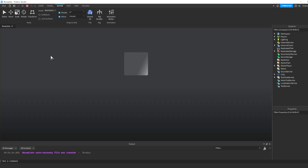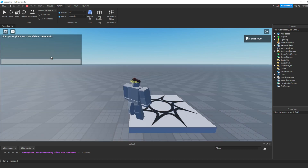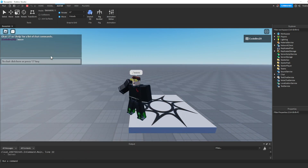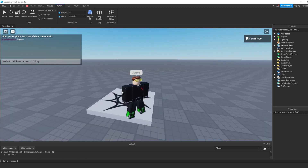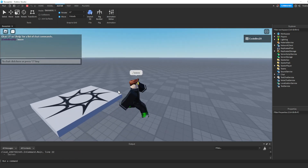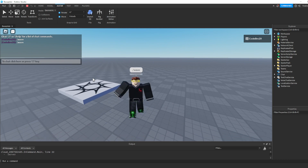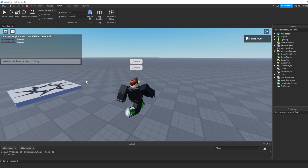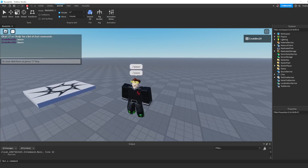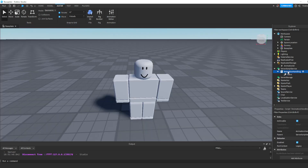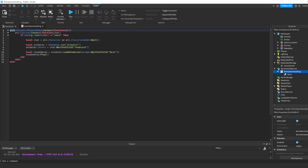I'm going to join and type /wave in the chat — as you can see I have just done my little animation. I can start waving and there we go. The animation plays, and I was still walking while waving because I didn't set my animation priority to Action.